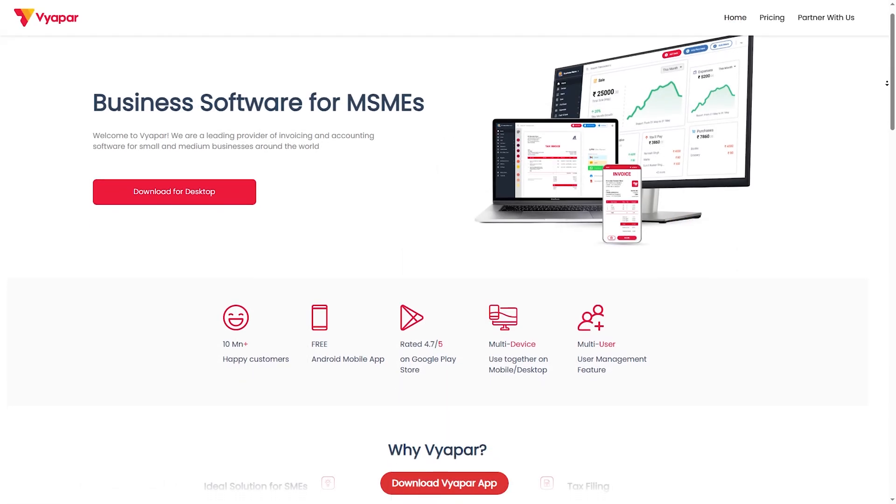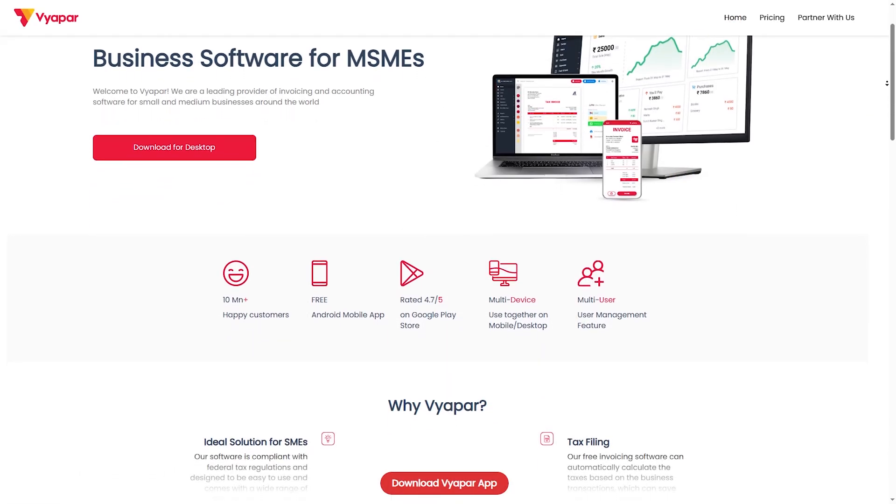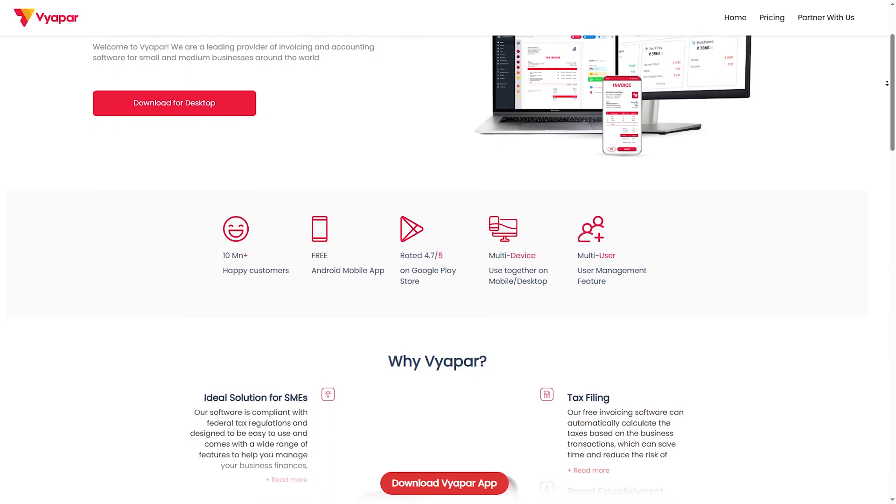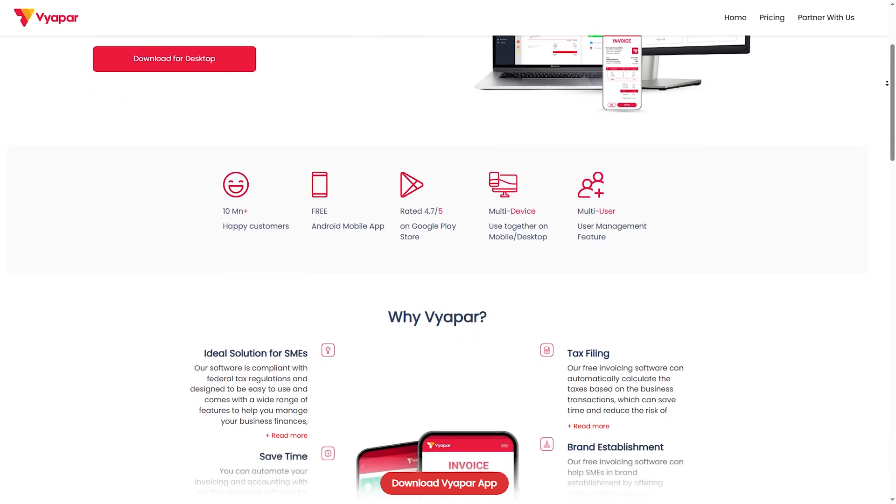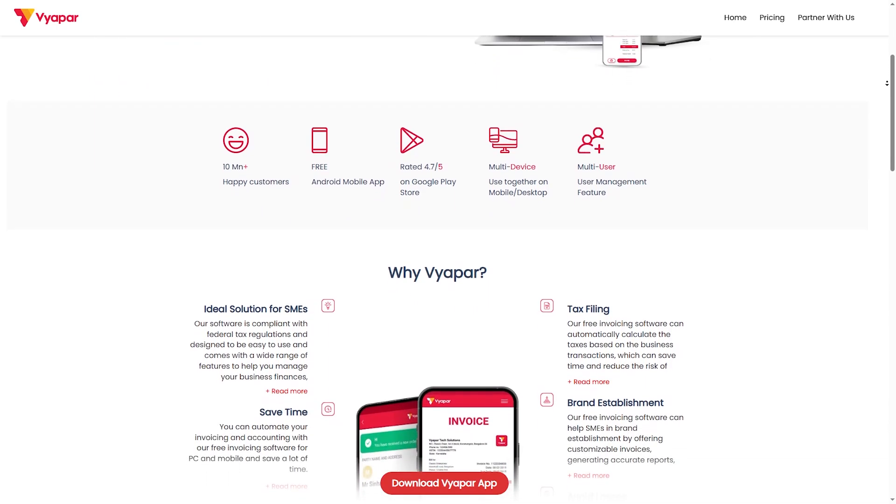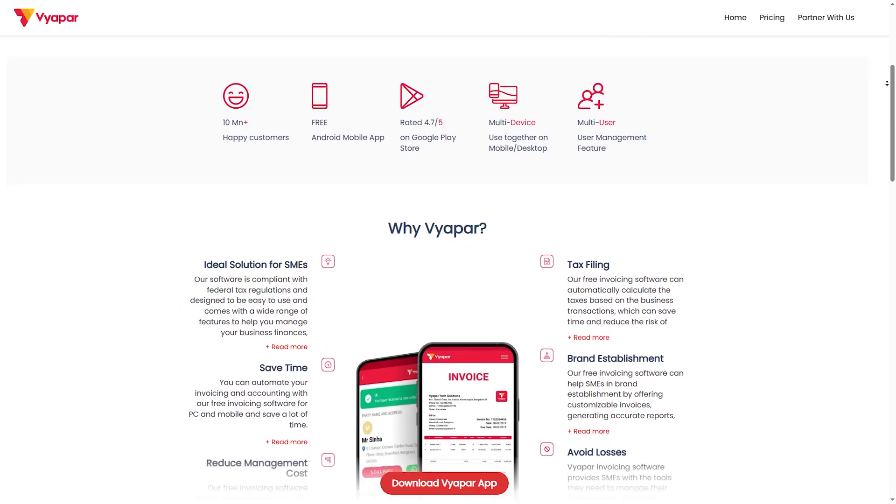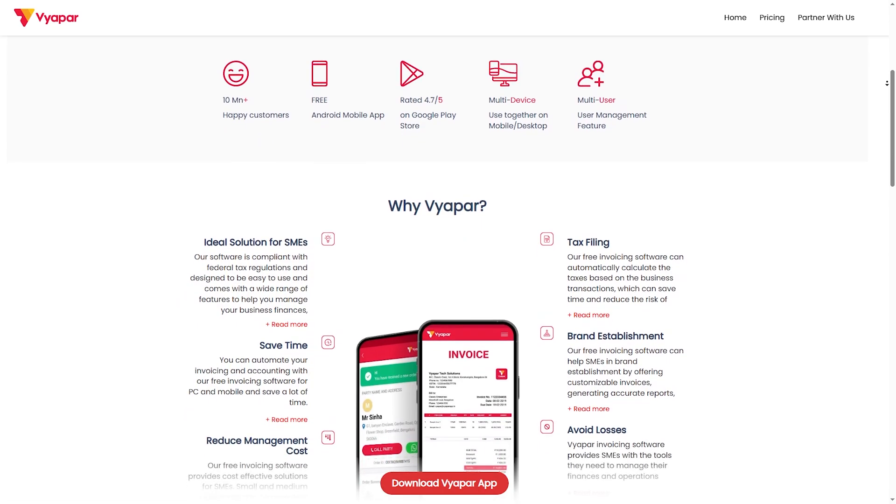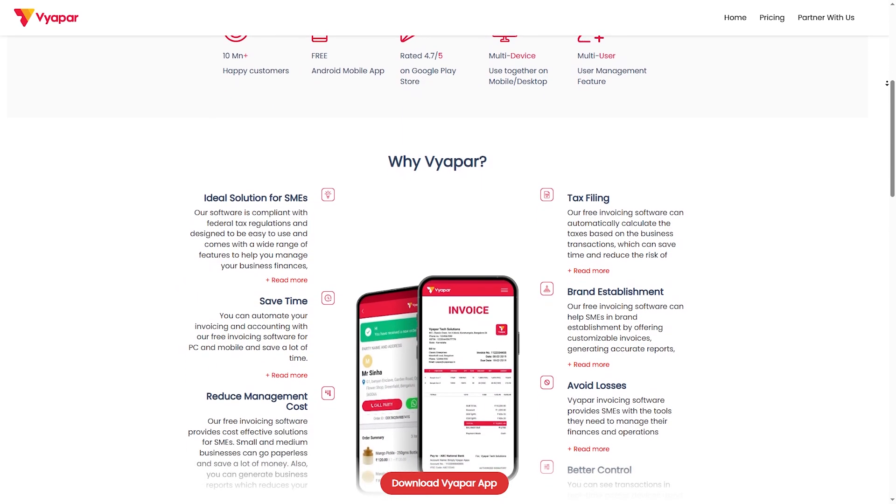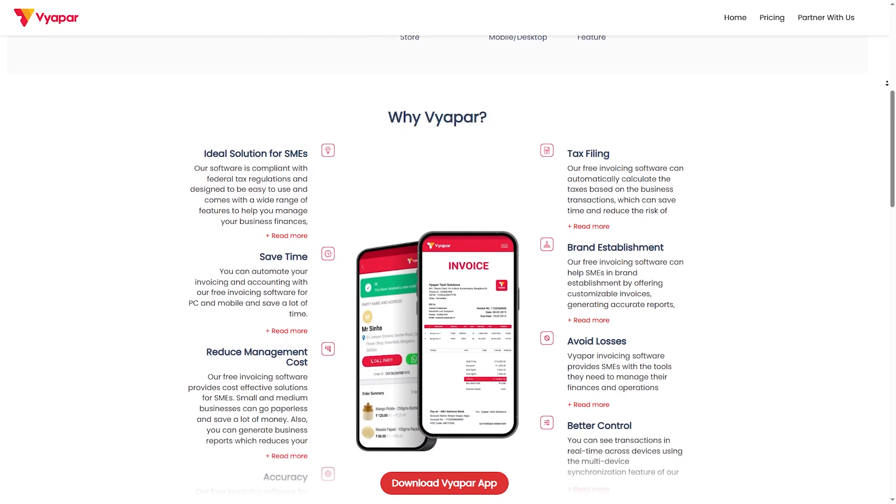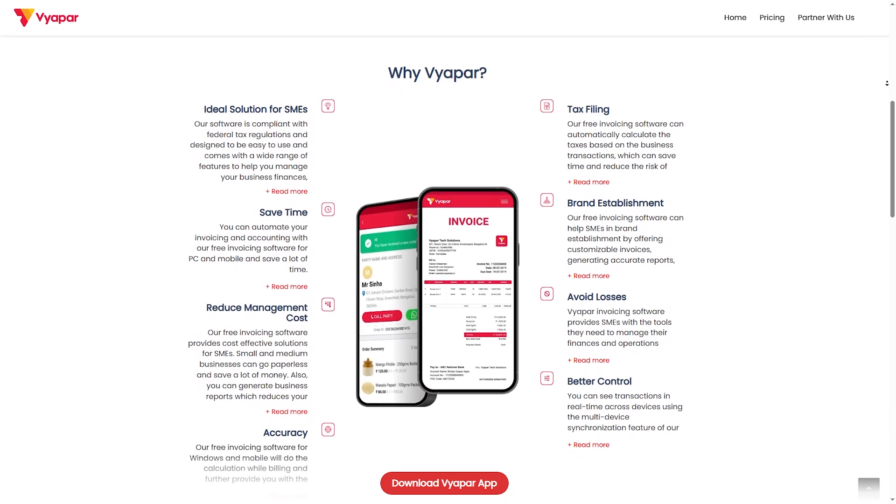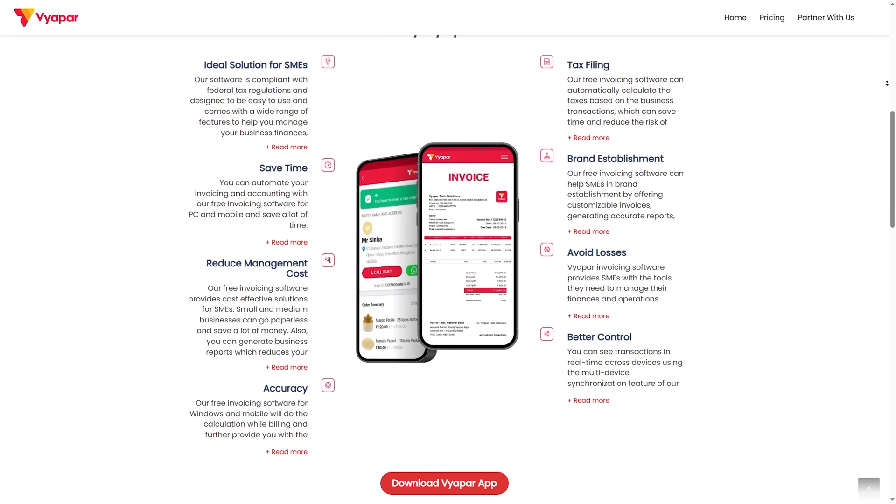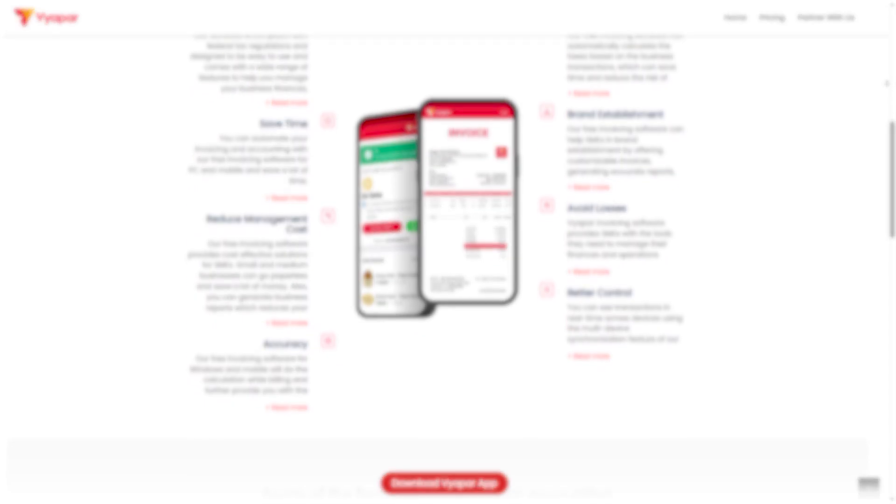Viapar, primarily built for small businesses and retailers in India. Simple GST billing, inventory management and expense tracking. Works both online and offline. Zoho Books offers a comprehensive cloud-based solution with deep automation, while Viapar is a straightforward accounting tool focused on small business needs.